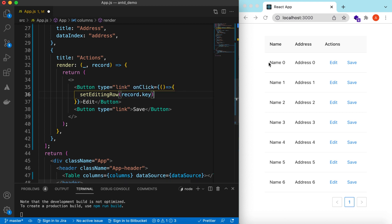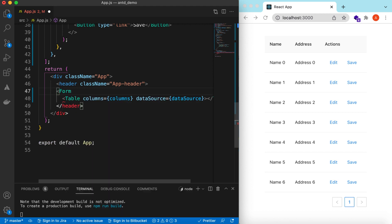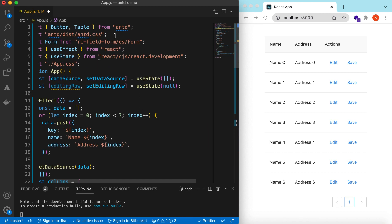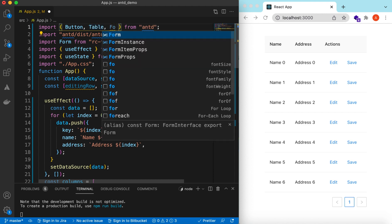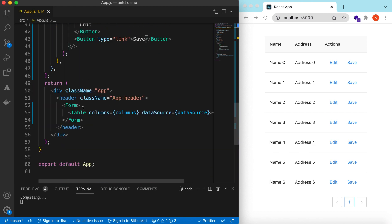Once this is set, we can populate that particular row with input fields instead of plain text so the user can type into them. For that, we encapsulate the table inside a Form component and add Form.Item for each column. If you are new to forms, I have a separate video on that — I'll add a link in the description. The Form component is also from Ant Design.